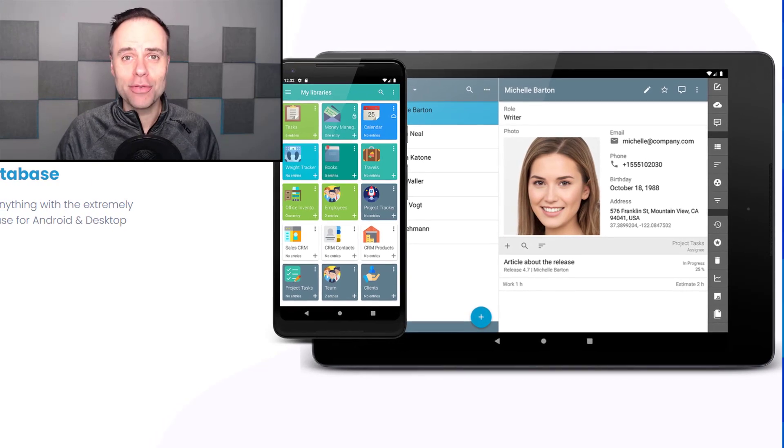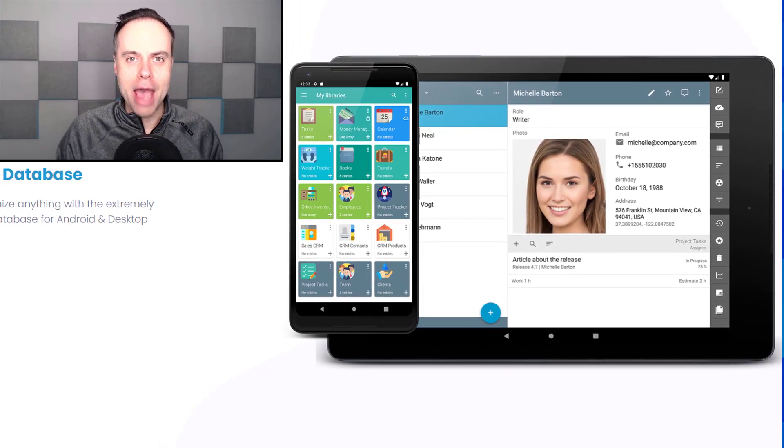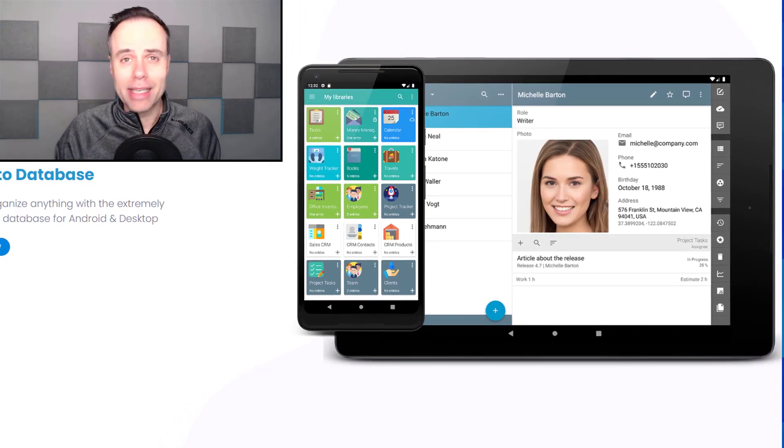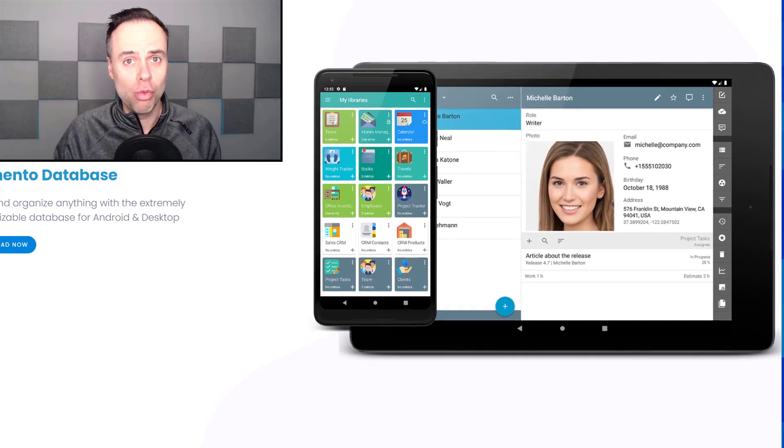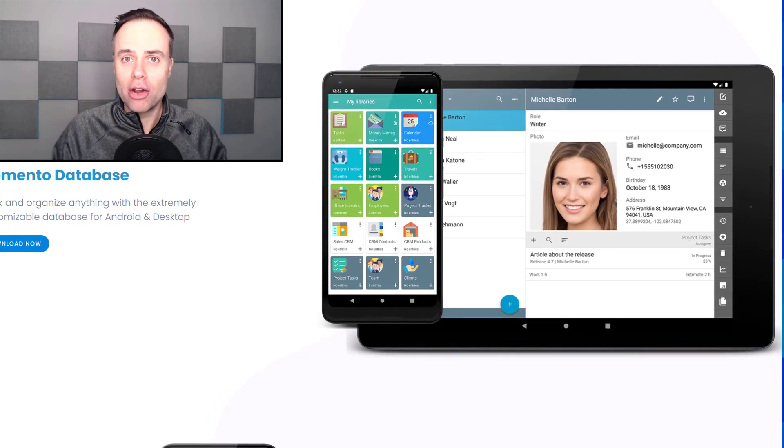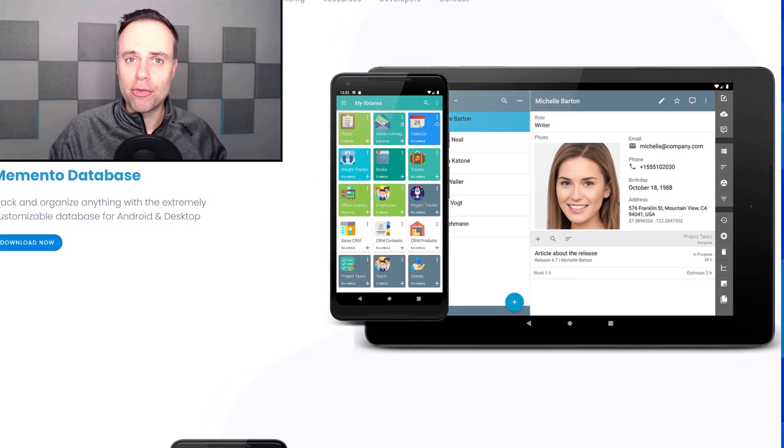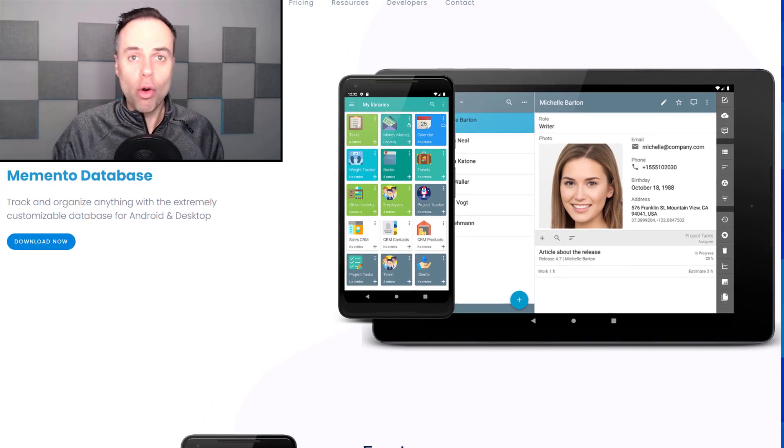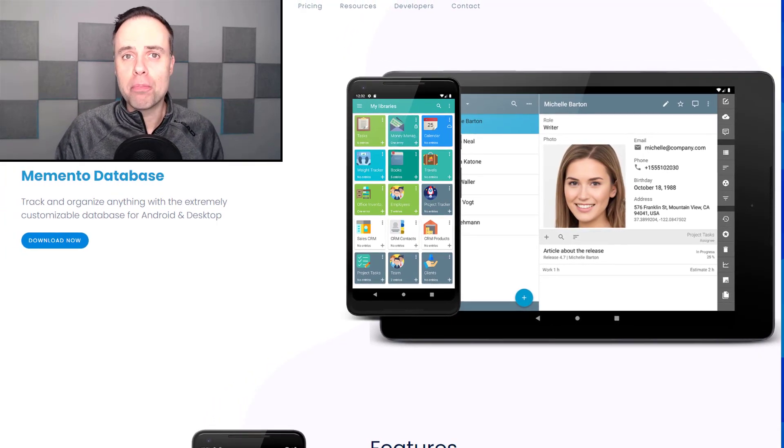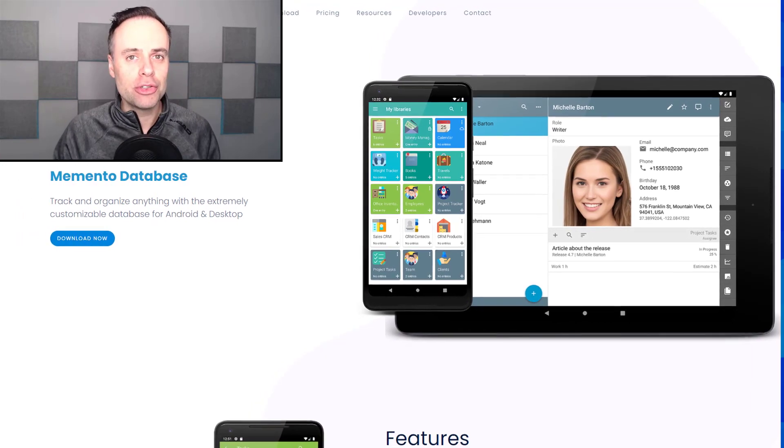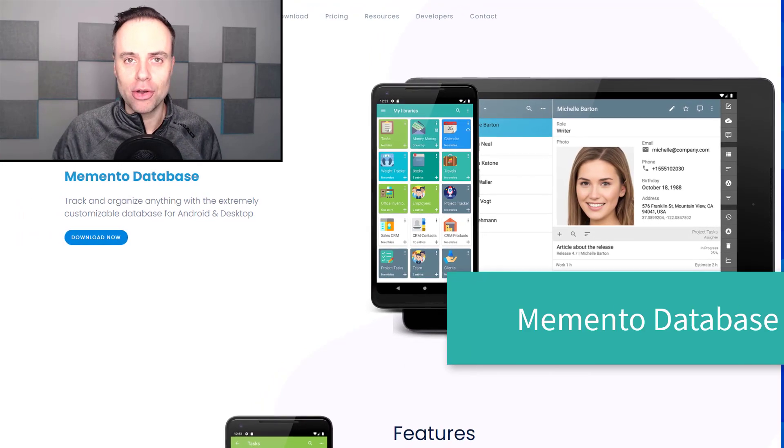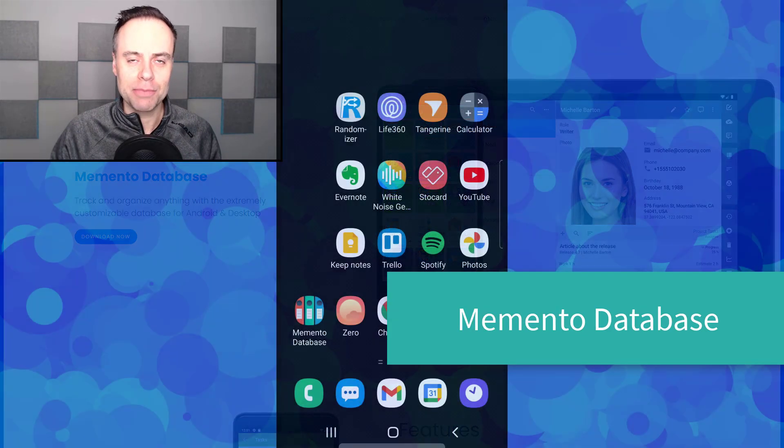In today's video, I want to show you an app which is going to allow you to customize anything you want, whether using it for business or personal use. I want to introduce you to Memento Database.